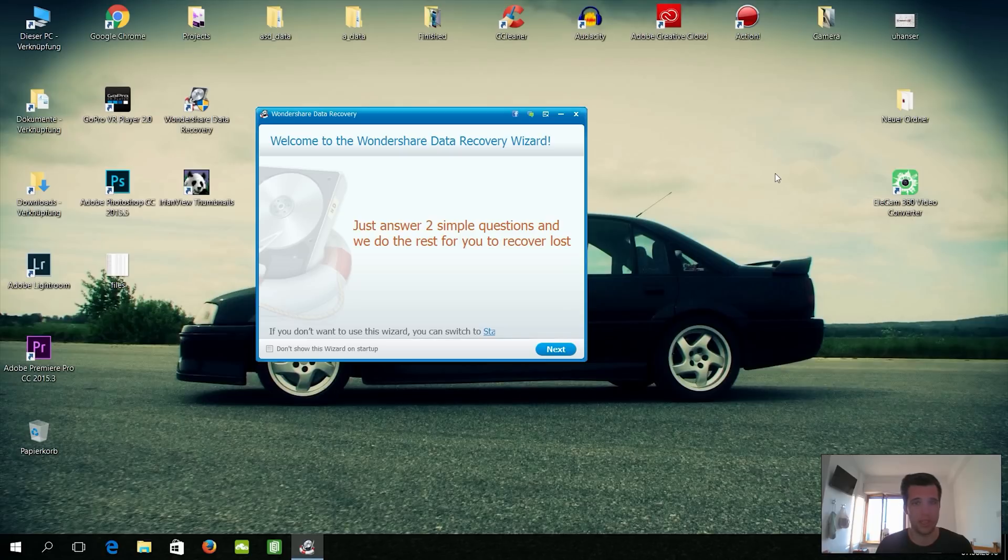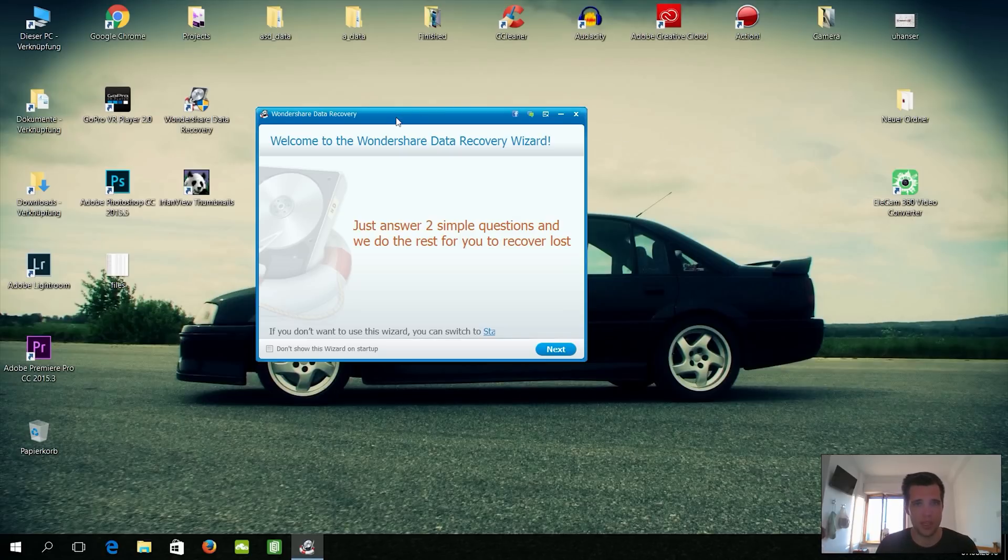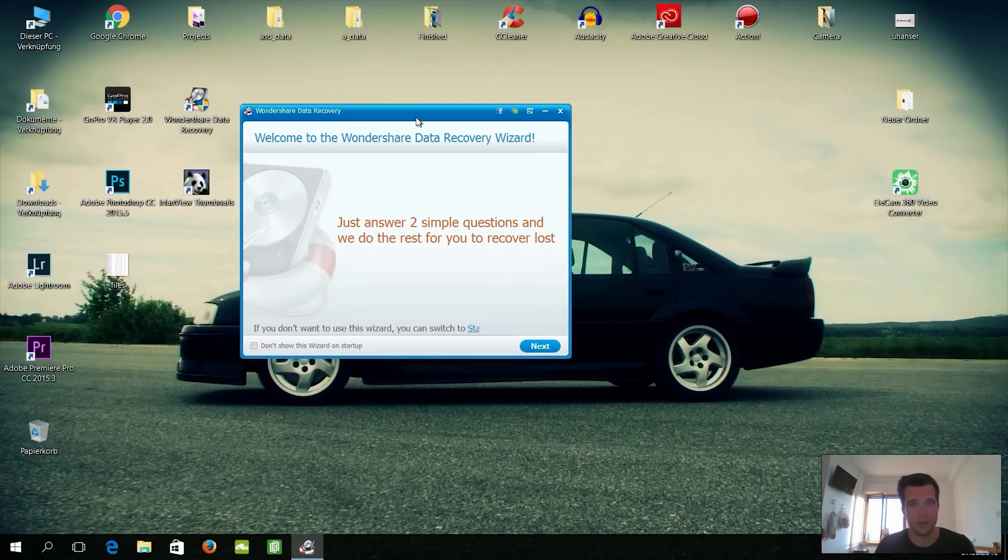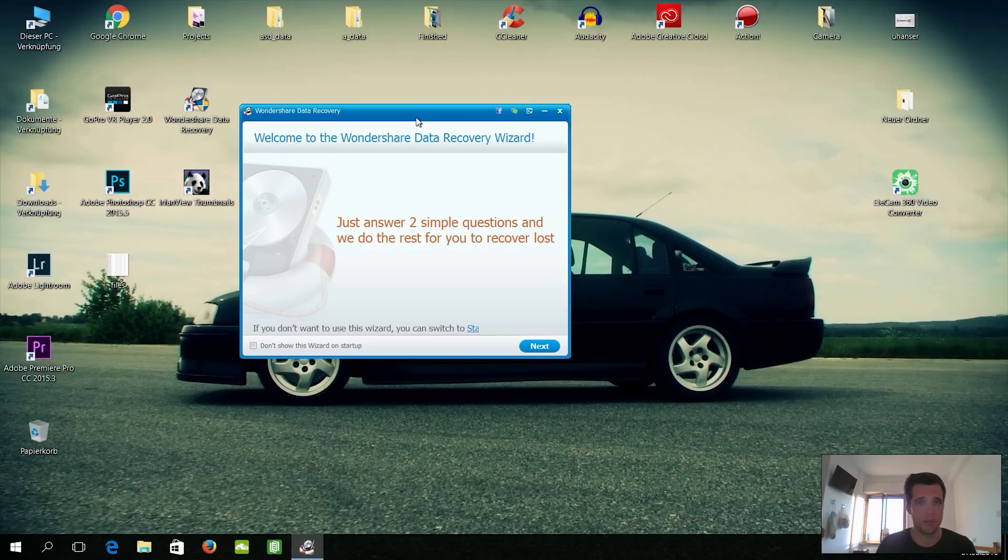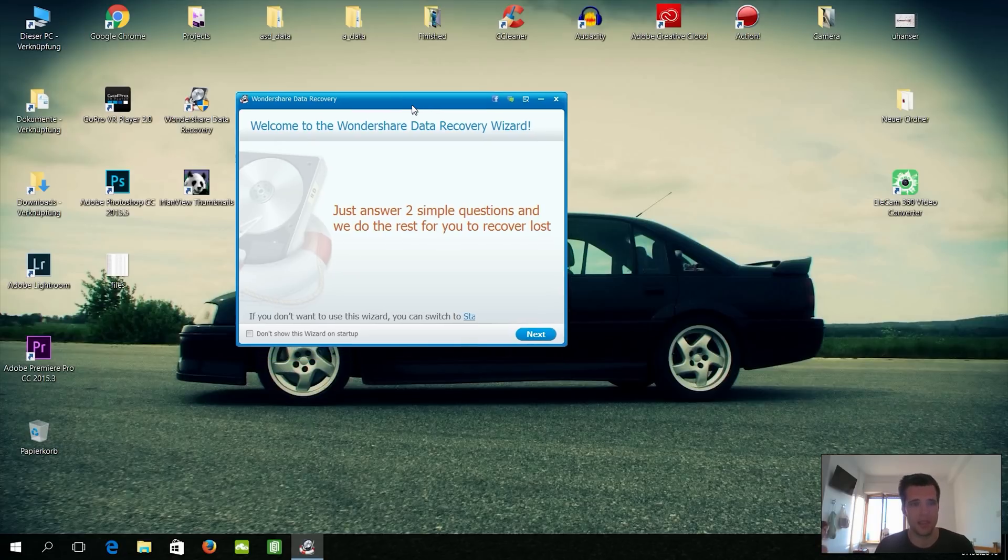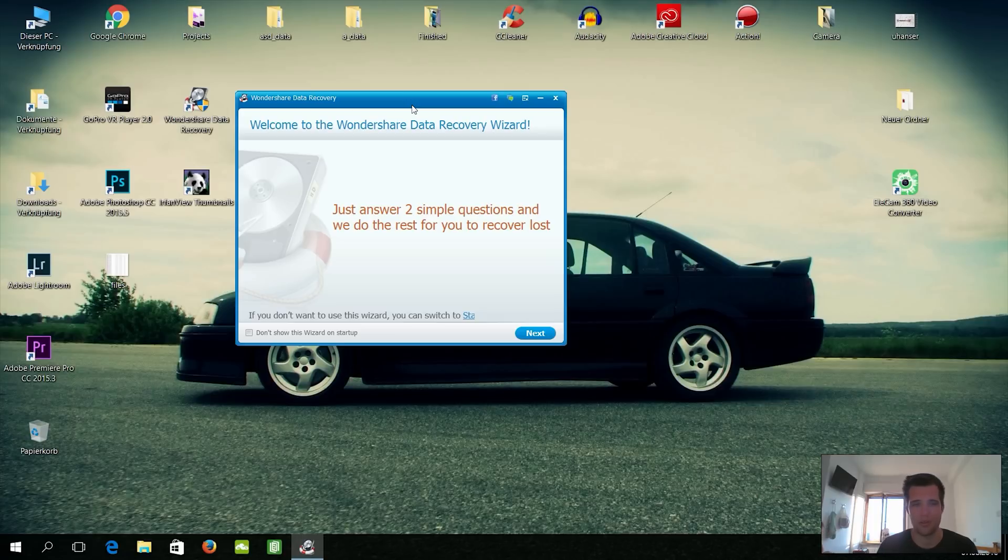And in order to recover them, I basically use the Wondershare Data Recovery. I found it on the internet and a hundred megabytes are free. So it's a little bit more than a hundred megabytes, but let's see if I can recover that. There's also a premium version which has unlimited storage or things to recover.